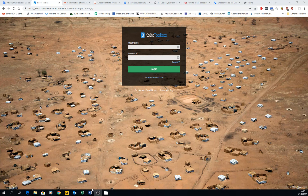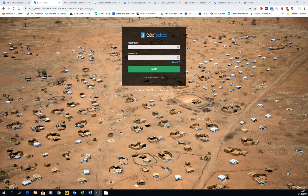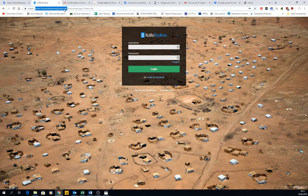The first thing we have to have is a user account, of course, for KoboToolbox. There are several instances. The one that humanitarian workers use is kobo.humanitarianresponse.info. So just type that into your browser, then it will take you to this screen.